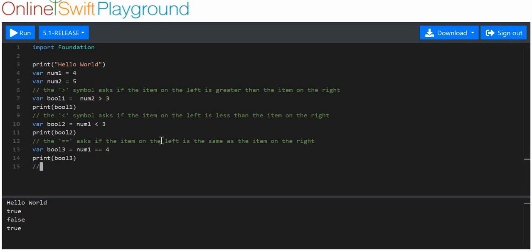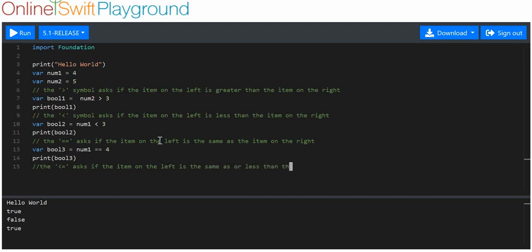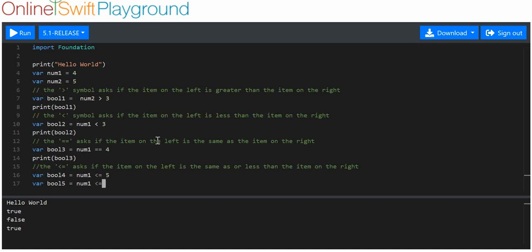There are two more comparison operators. The less than or equal to asks if the item on the left is the same as or less than the item on the right. We're going to say variable boolean four is equal to num one less than or equal to five, and variable boolean five is equal to num one less than or equal to four.